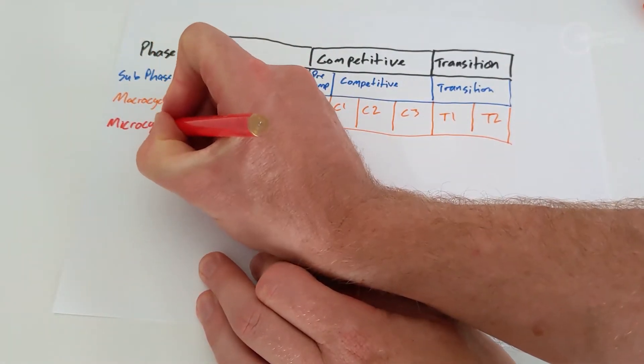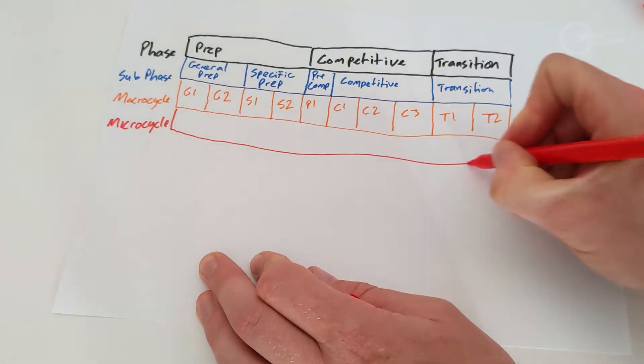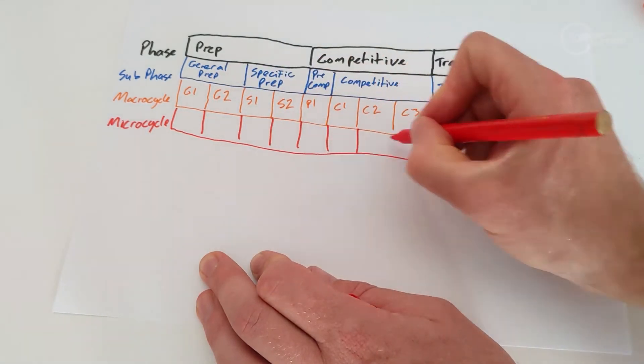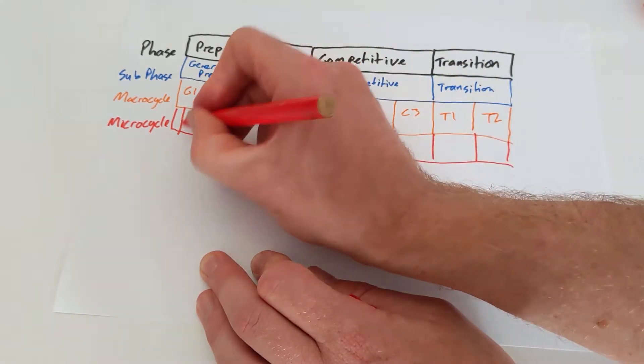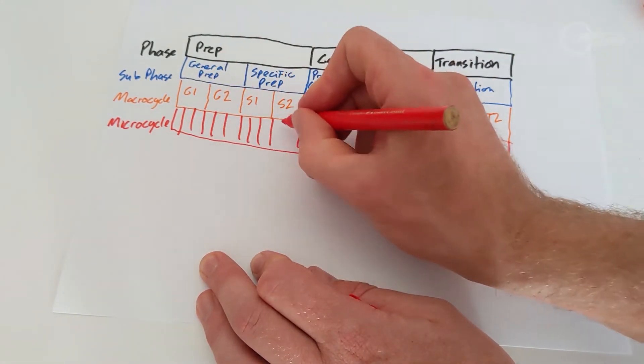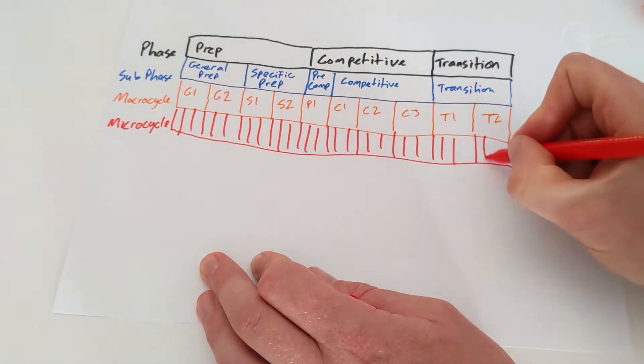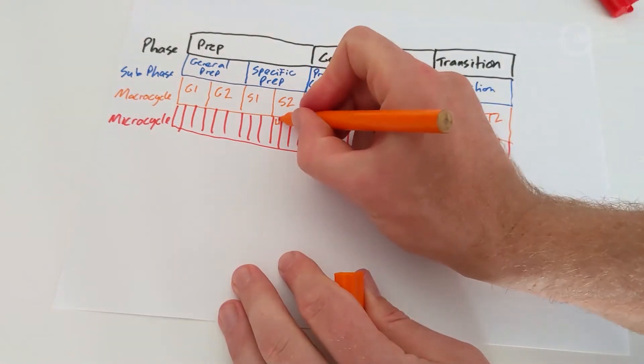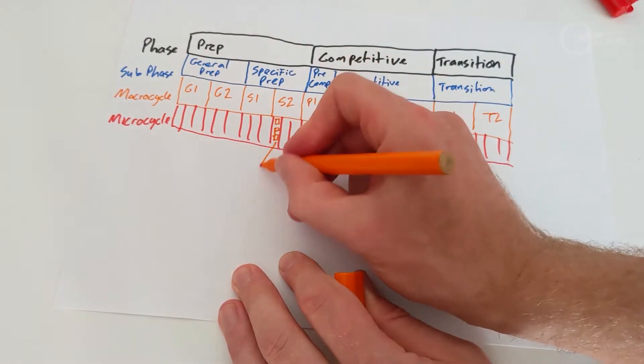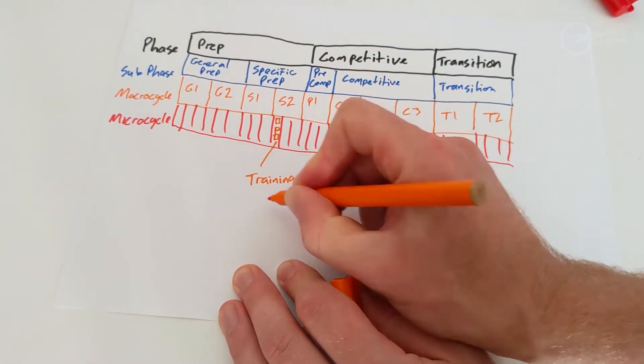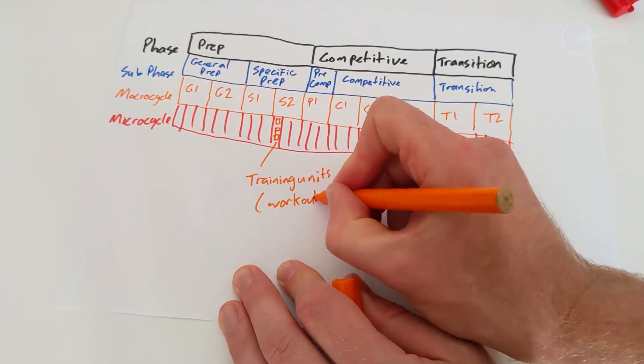Microcycles. Typically we split these up into weeks, but they don't have to be exactly seven days. They can vary between five and fourteen days. Training units are the smallest block we have. These are your workouts and rides.